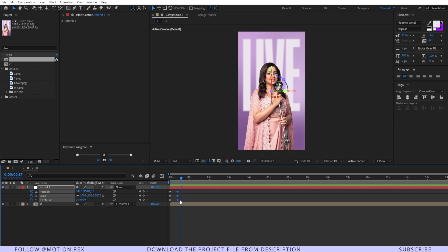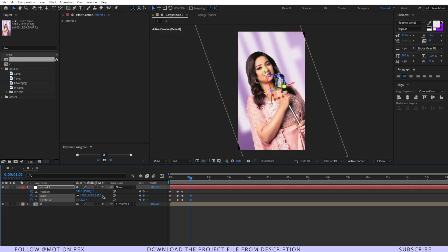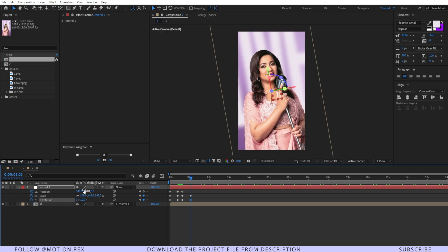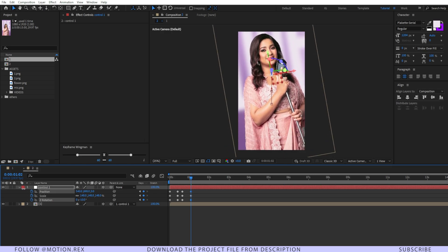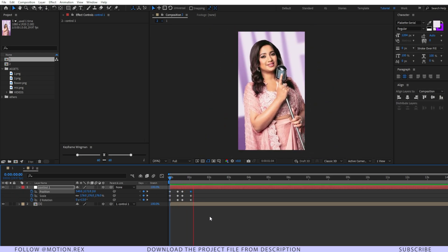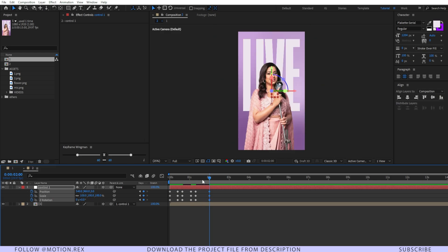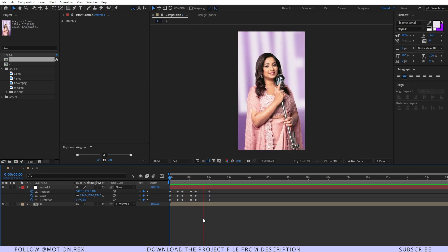I'll select these three keyframes and press Ctrl+C to copy, then Ctrl+V to paste. Moving a few frames forward, I'll zoom in and adjust the z-rotation and position again. Then I'll copy the initial keyframes and paste them at the end to return to the normal position. Ram preview shows the animation working.